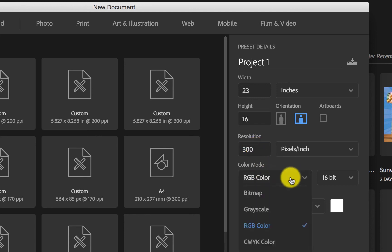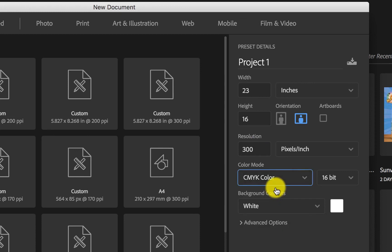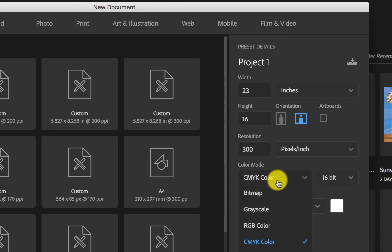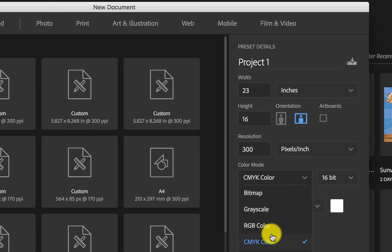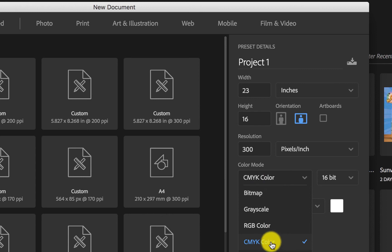For the color mode when printing, you would want to use CMYK. Remember, we're talking about printing here. Your CMYK stands for cyan, magenta, yellow, and black. These are the two major color modes you will basically want to work with — RGB and CMYK. CMYK for print and RGB for screen.